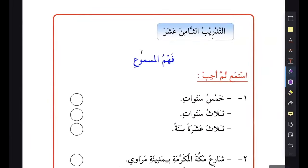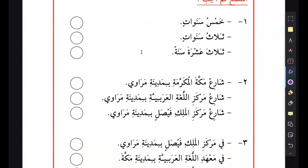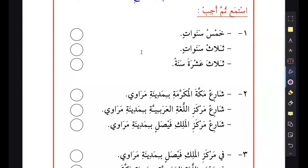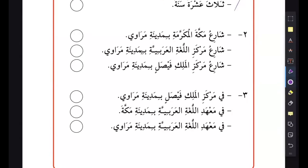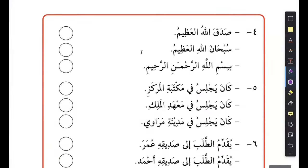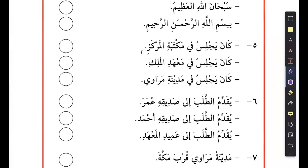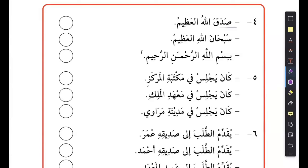So next one, we have tadribu al-thamin ashar, the 18th exercise. This is also a problem because it says listening comprehension - but we don't have listening materials, so we are kind of stuck. What we usually do is look through these phrases to see if we can find something interesting. It's talking about the street, these are just names. Sadaqallahul azeem - Allah spoke the truth. Subhanallahul azeem - these are some expressions, probably asking what to say after reading Quran.